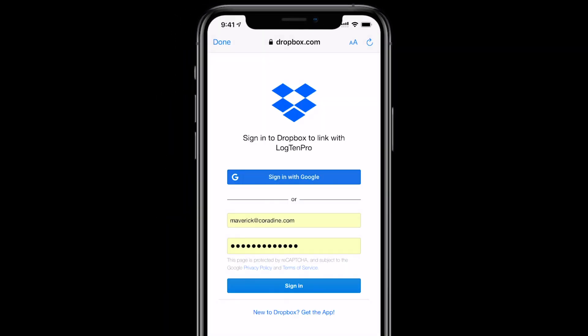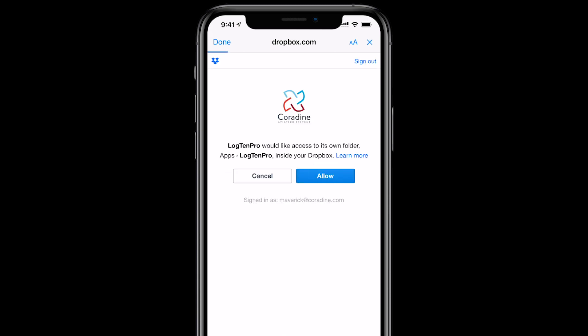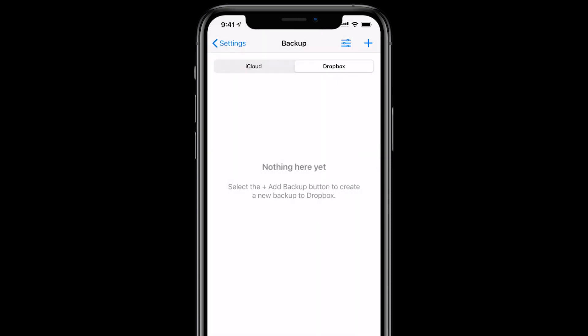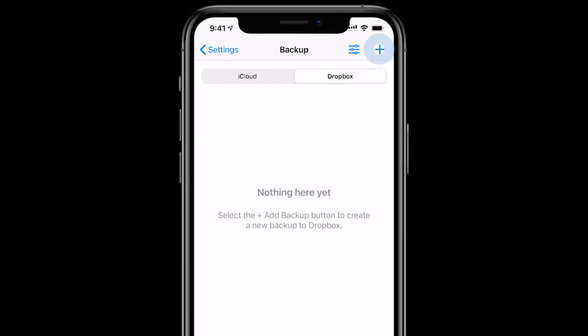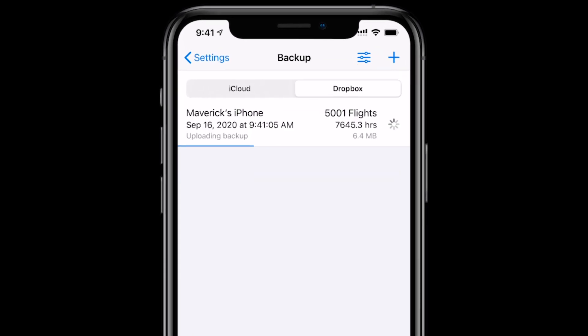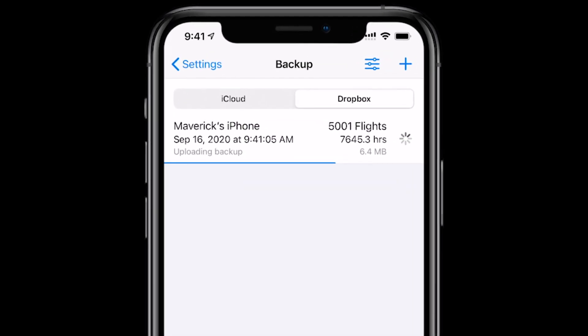Sign in or choose the Dropbox account you want to link to and then tap Allow. Done! Now anytime you want to save a backup to Dropbox on your iOS device, hit the plus button at the top right.